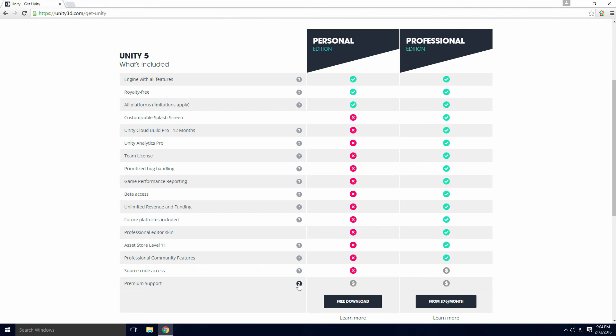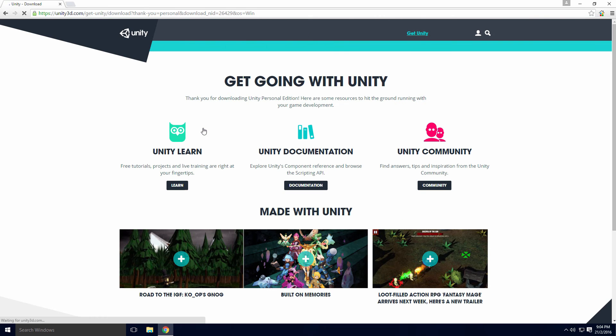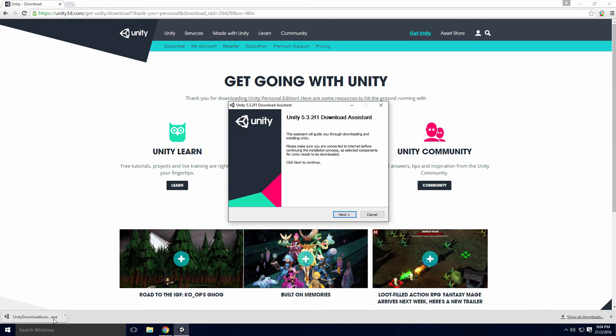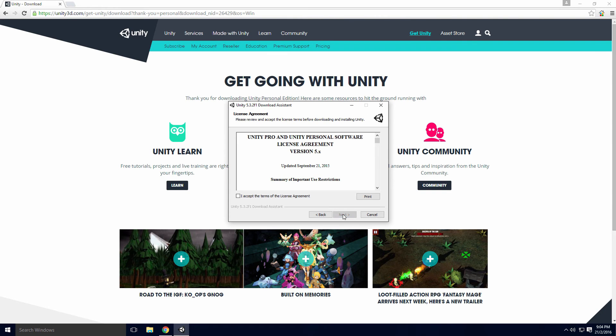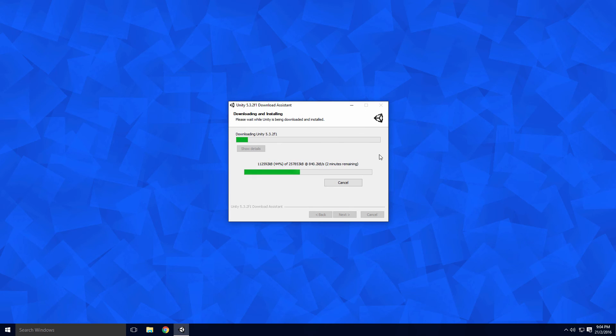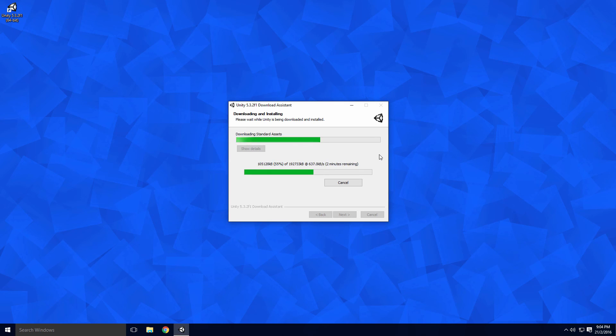Let's download Unity. Click the free download button and when the page loads up, click the download installer button. Once it's finished, launch the download assistant. Click next, check the accept box and keep clicking next Ace. If you're like me and have terrible internet connection, it may take some time to download and install.